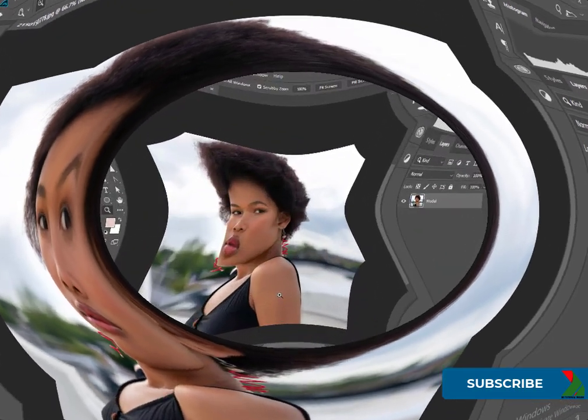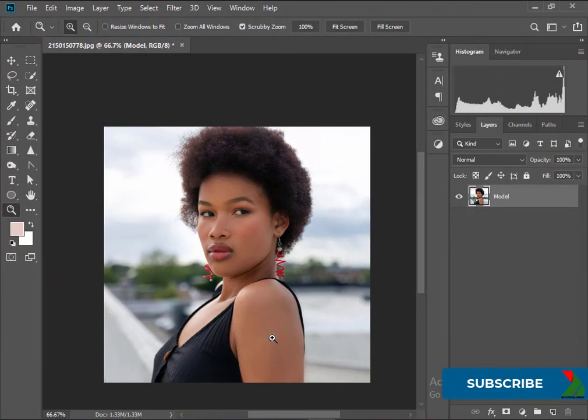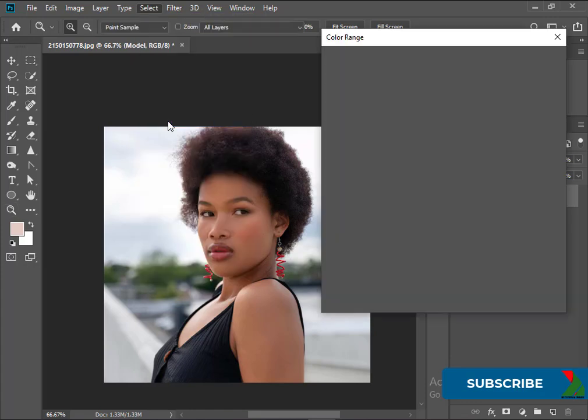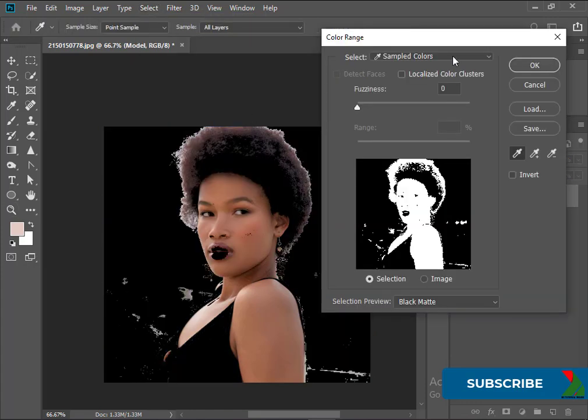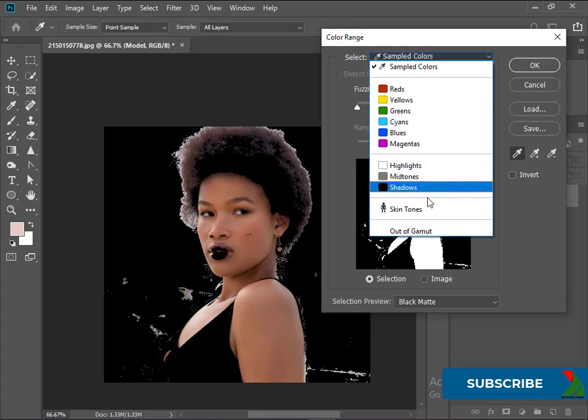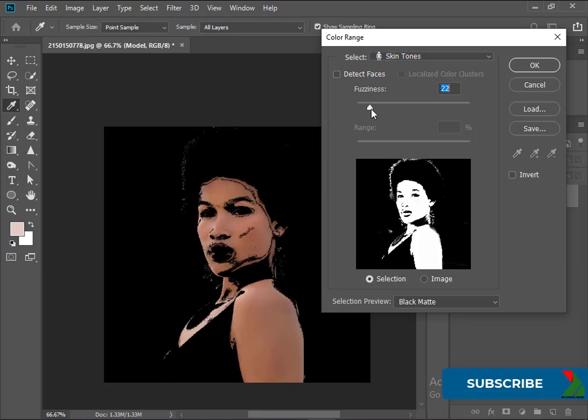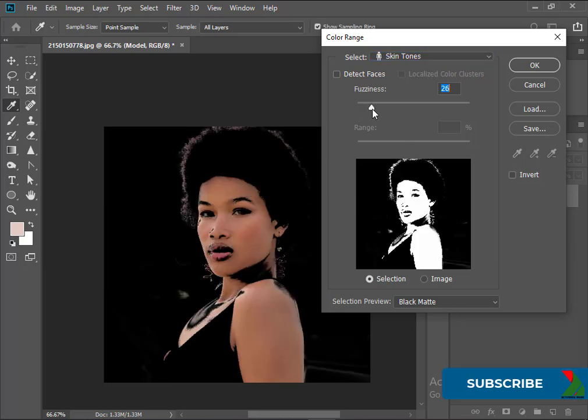At first select the skin. Go to Select menu and click on Color Range. Select the skin tone from the dropdown. Let's see how it works.